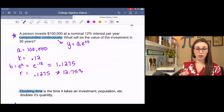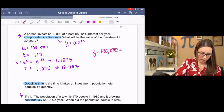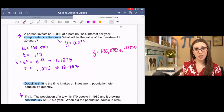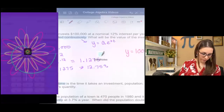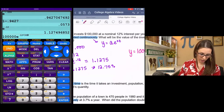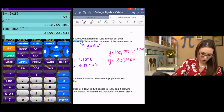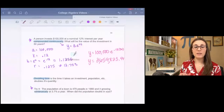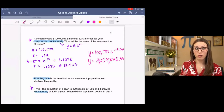We can use these pieces to write our equation: y equals 100,000 times e to the K times T, where T is how many years. Since we know it's 30 years, we plug in 30 and type it in the calculator: 100,000 times e to the 0.12 times 30. We get $3,659,823 — so after 30 years, if you invested $100,000 at a continuous growth rate of 12%, you would have over $3 million. That's not too shabby.